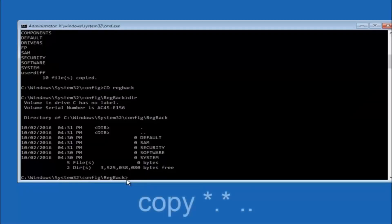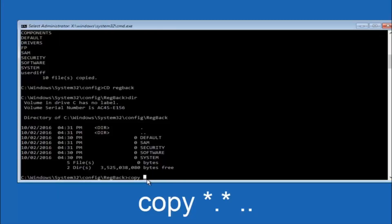Now type: copy space star dot star space dot dot and then hit Enter on your keyboard. The command is: copy, then a star sign, then a dot, then another star sign, then a space, then two dots. The two dots refer to the parent directory. Hit Enter.